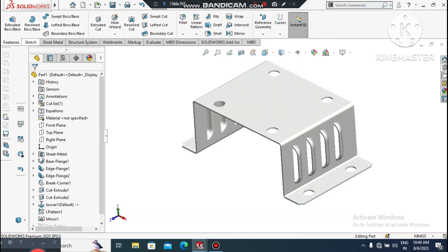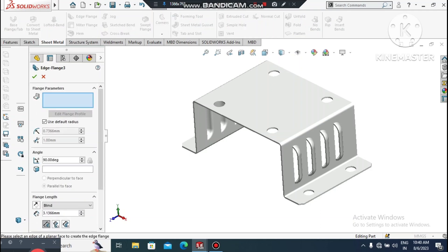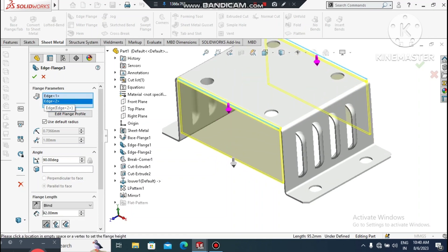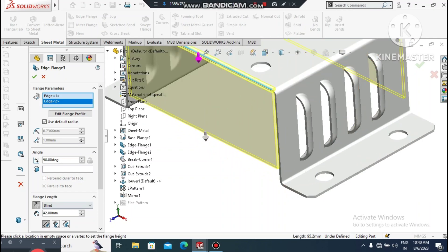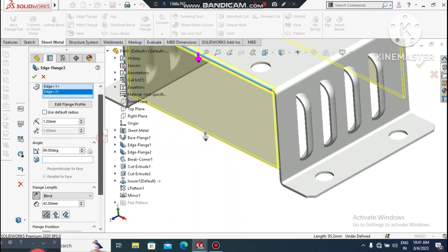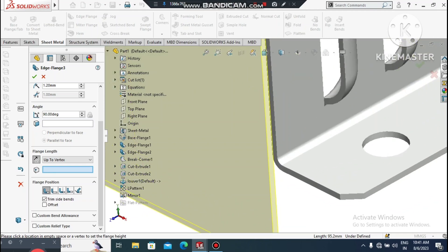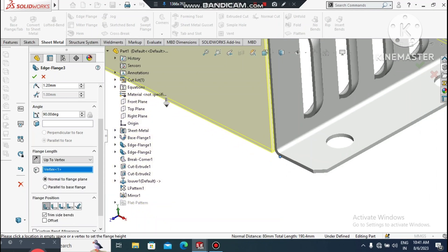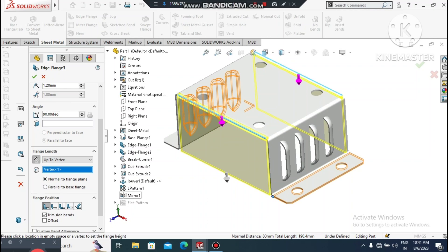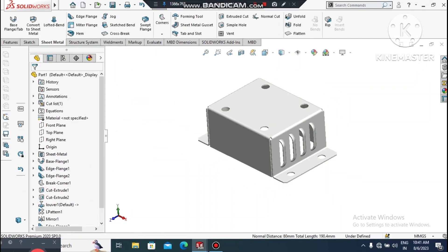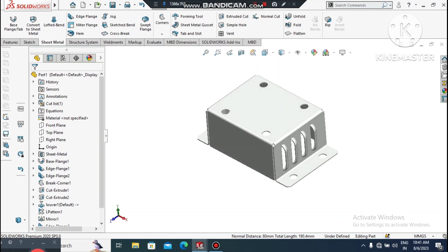Now go to Sheet Metal, select Edge Flange, select this edge and drag to the below side. We will keep the bend radius at 1.2mm. For the flange length, select Up to Vertex — select this point. Then select this point, Up to Vertex, and make material inside. Look how we create this sheet metal enclosure box.